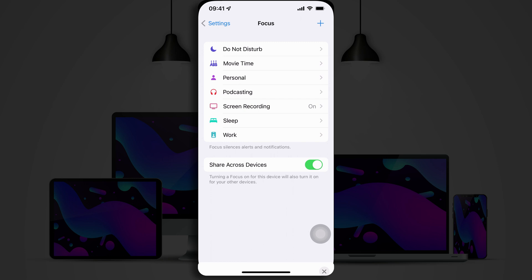and you can even set it so that it shares across devices. So, for example, when I turn on a Focus Mode on my iPhone, it will automatically set that same Focus Mode on my Apple Watch, my Mac, and my iPad. It's really handy for making sure that all of your devices are easy for you to turn off distractions on all at once.